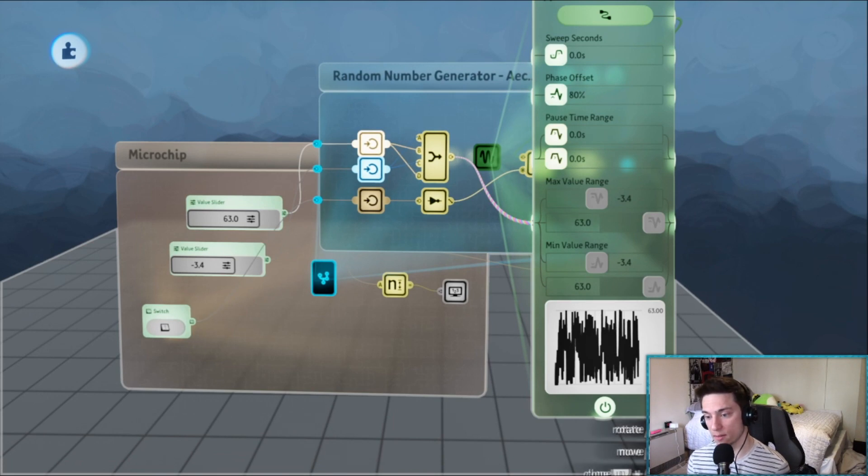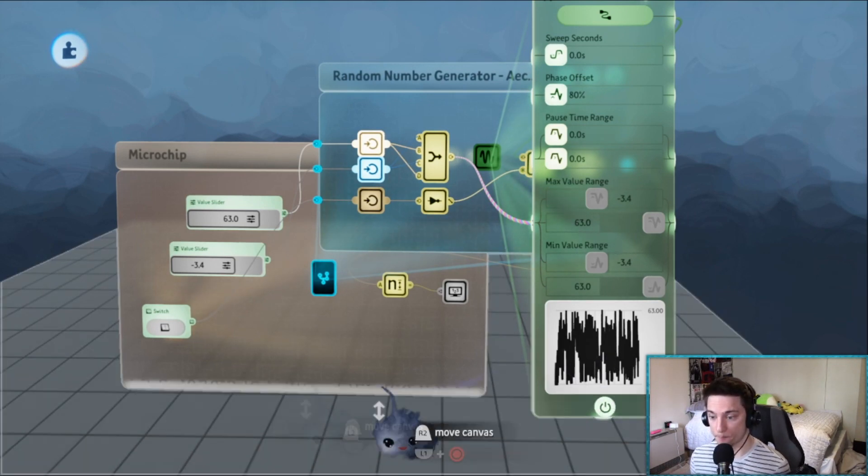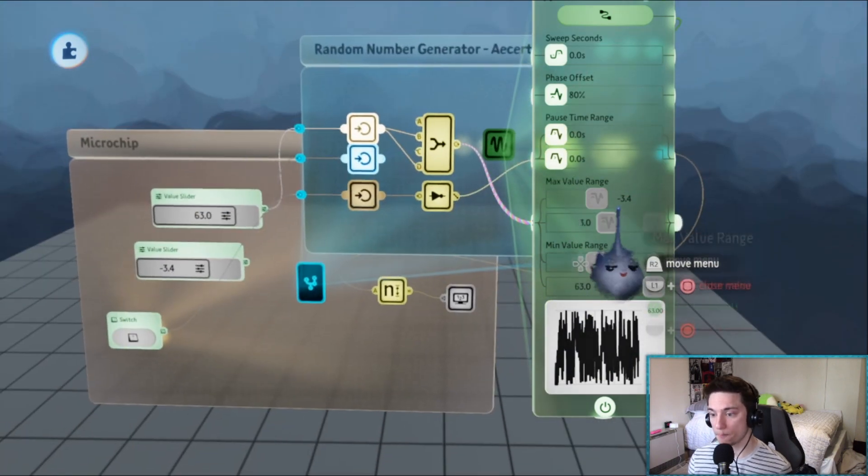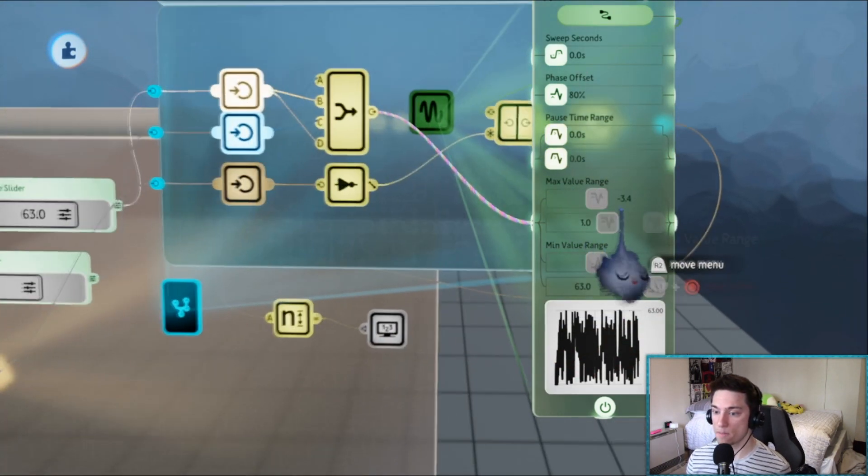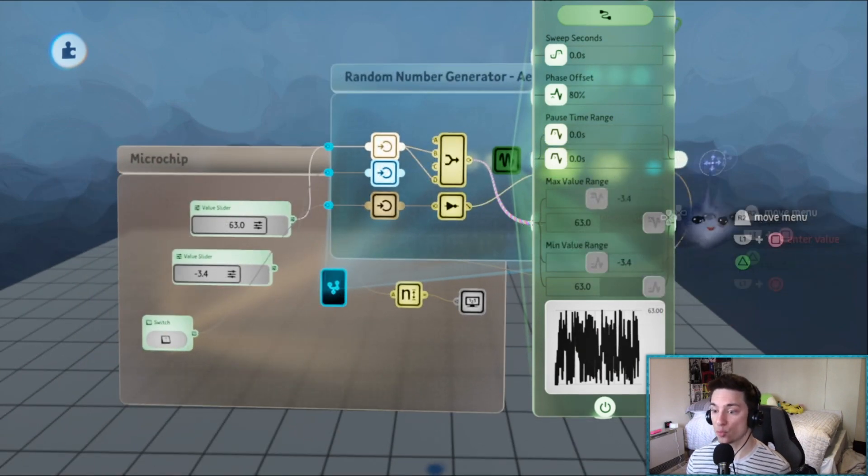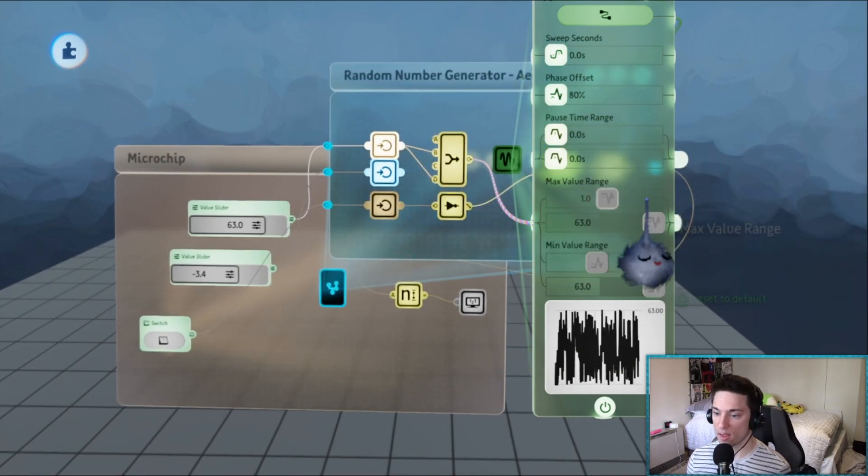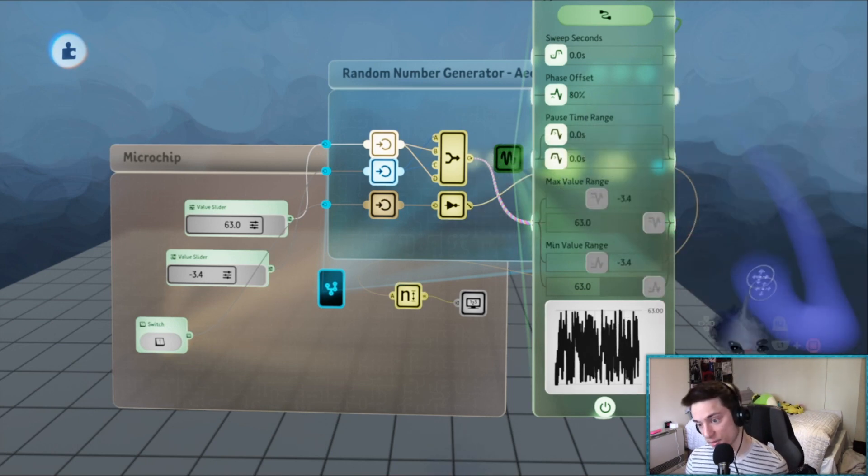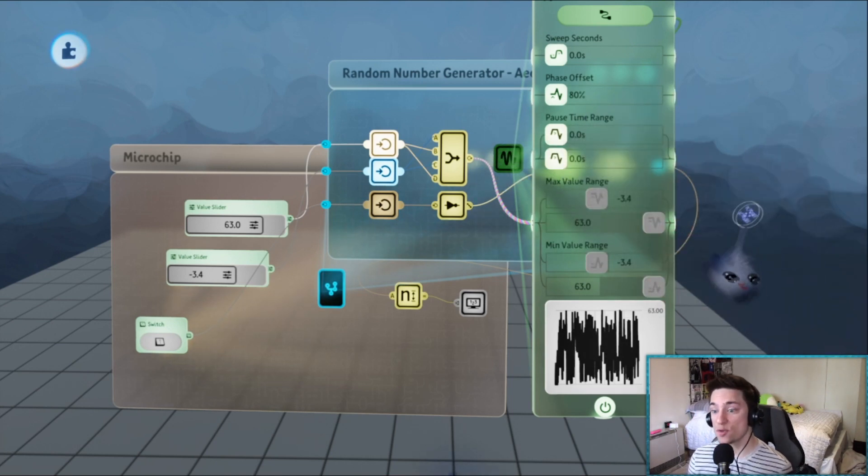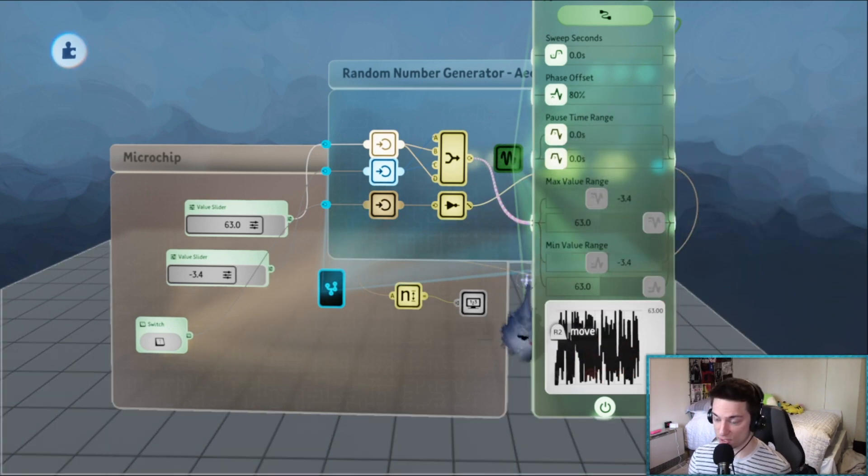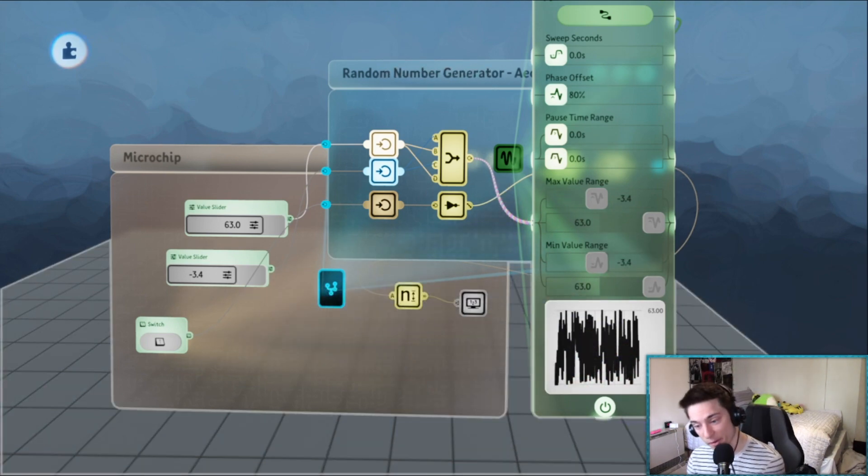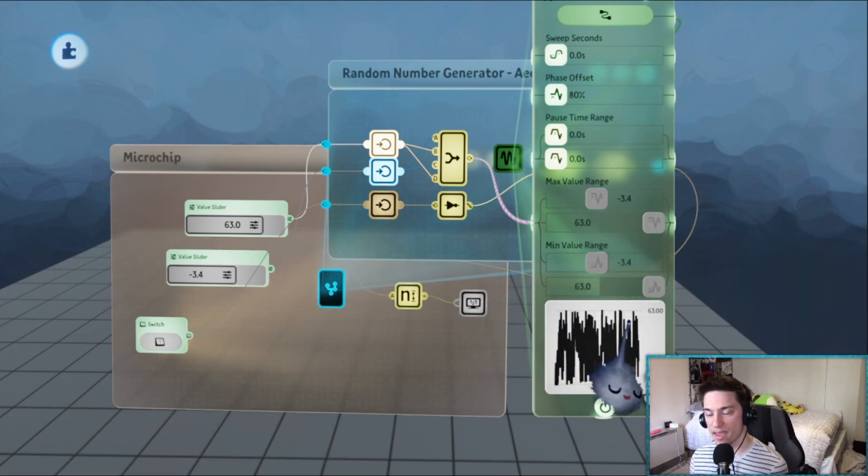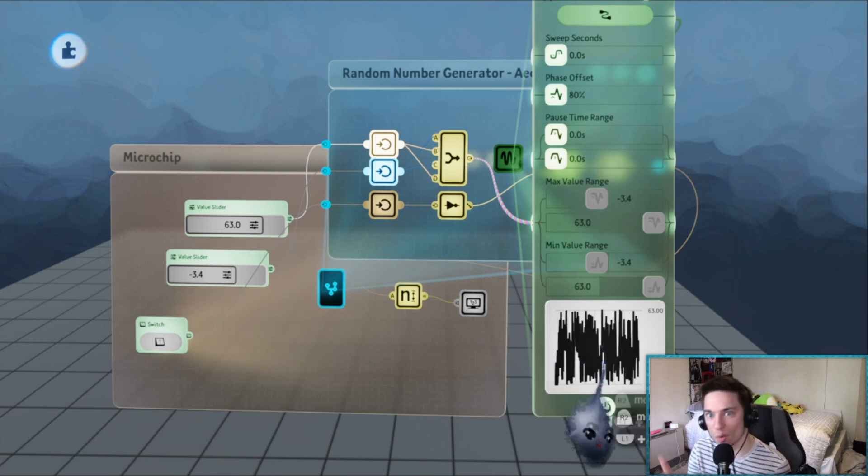For example, if you set the max value range to negative 3.4 to 63, and then if you set the min value range to negative 3.4, it is essentially just going to a random number because the min and the max ranges are exactly the same.